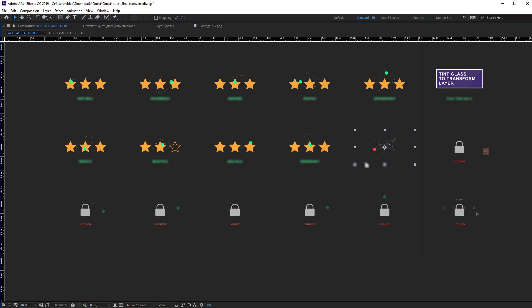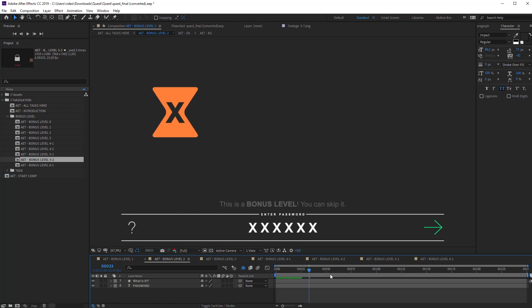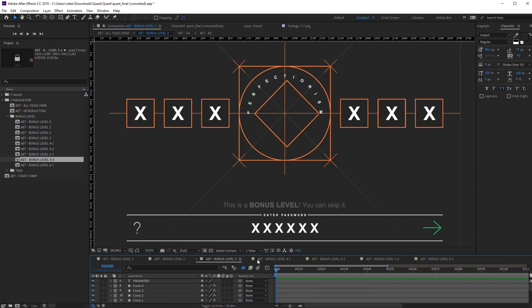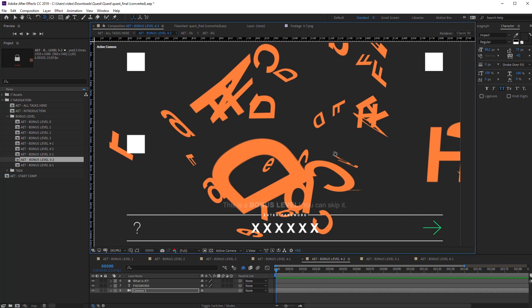This project can be viewed as After Effects training with quest elements. For now, this is a pilot release and it is available for free.